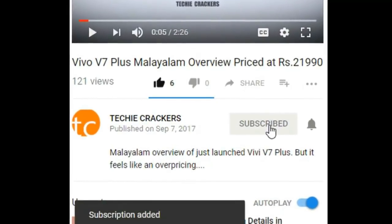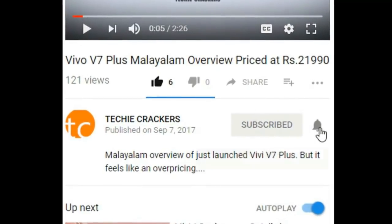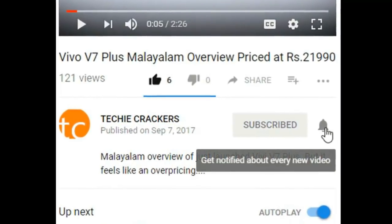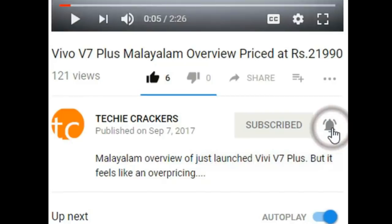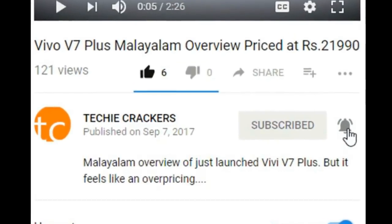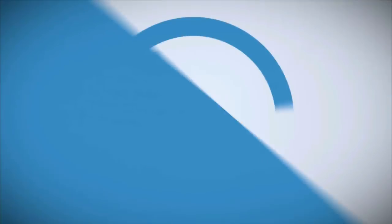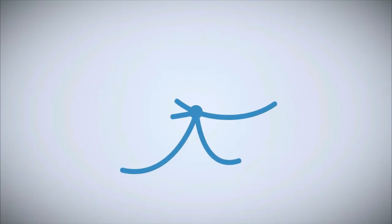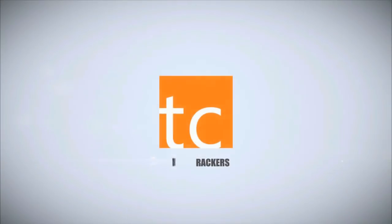If you are subscribed to this channel, please click on the subscribe button. If you are talking about techie crack, I will tell you about this video.